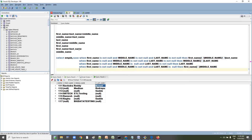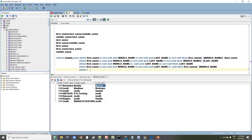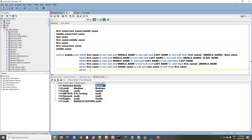Fifth condition: WHEN first_name IS NOT NULL AND middle_name IS NULL AND last_name IS NULL — only first name has a value, so just populate first_name directly.